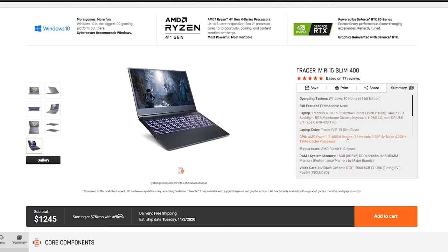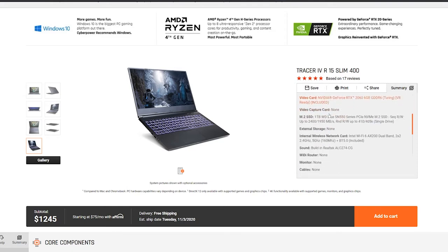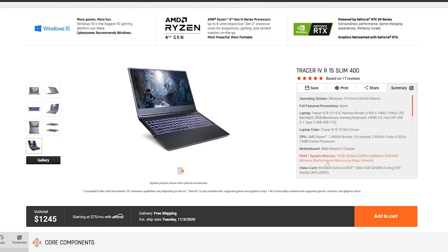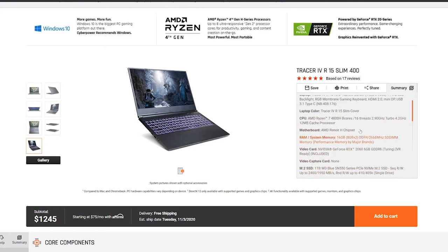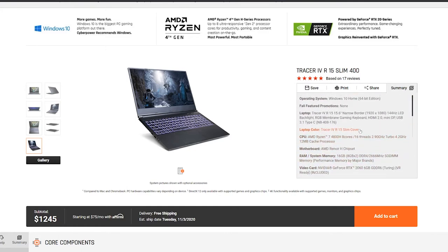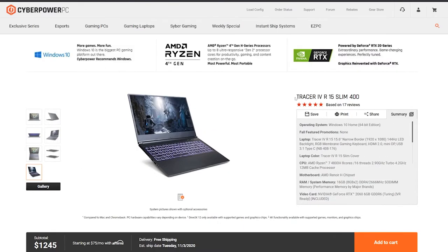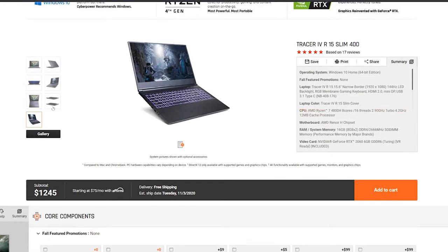The RAM speed is clocked at 2666 megahertz, and this also comes with stock paste as well. That's something to keep in mind, but for a reputable US company that can ship to you quickly, CyberPower is one of the top options to get the Tongfang chassis.